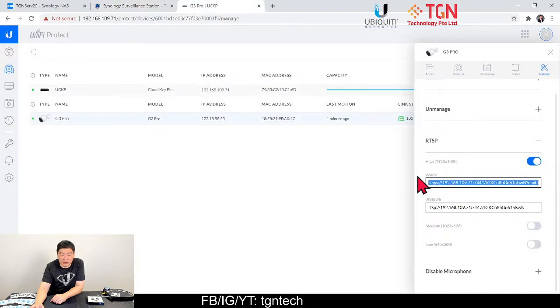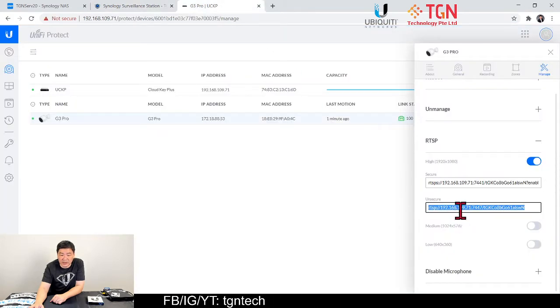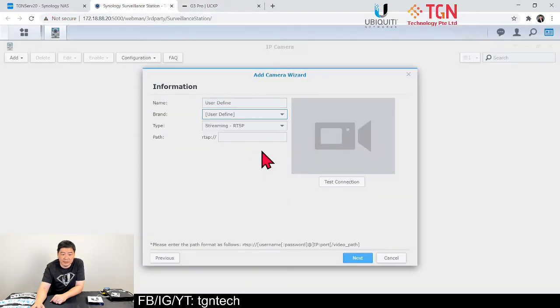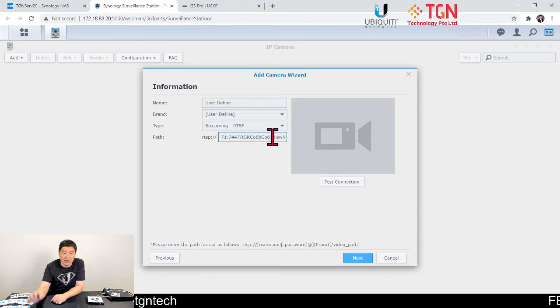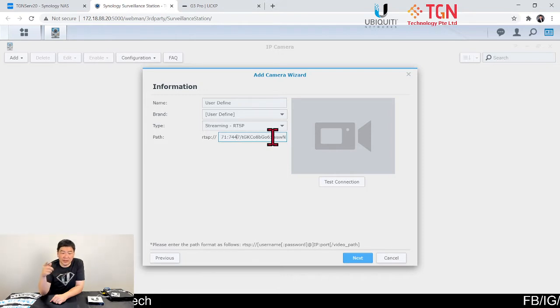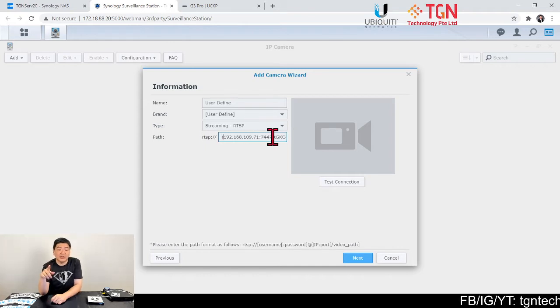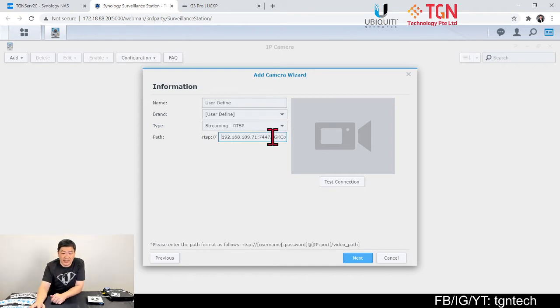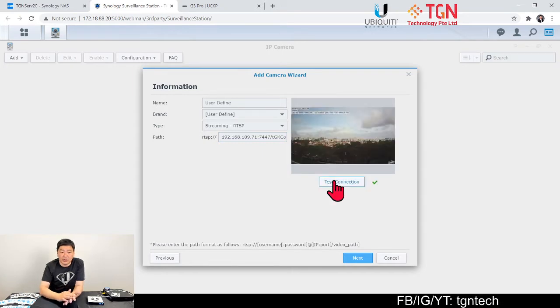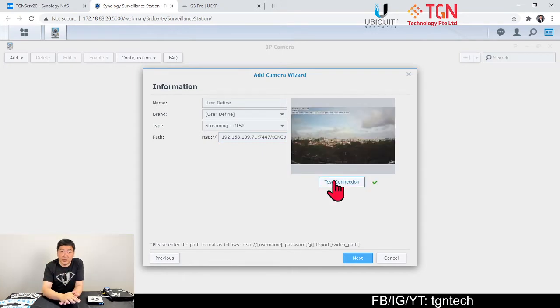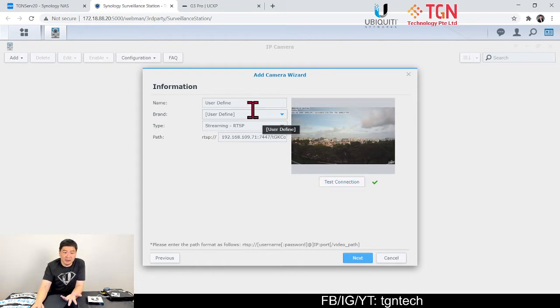What you do is in terms of brand, just go to user defined. In this case, they are using the normal RTSP, so all you have to do is just go back and click and copy the unsecured RTSP. All you have to do is just paste it here. Now at the same time, you have to remove the front and only start from the 192.168. Once that's done, test connection.